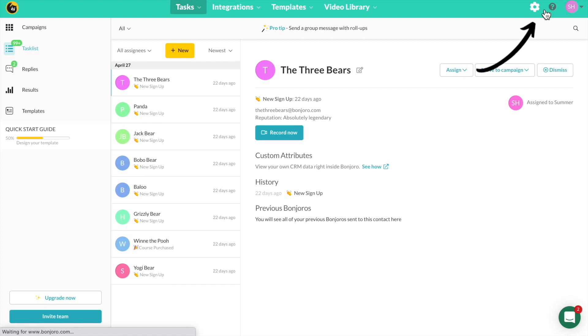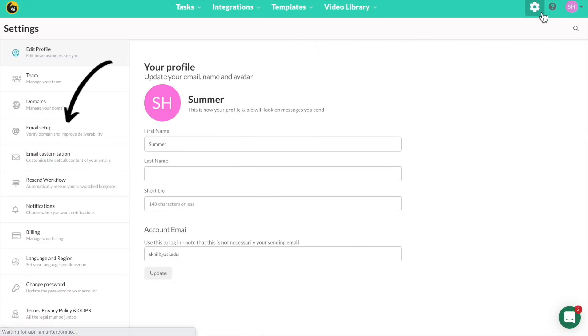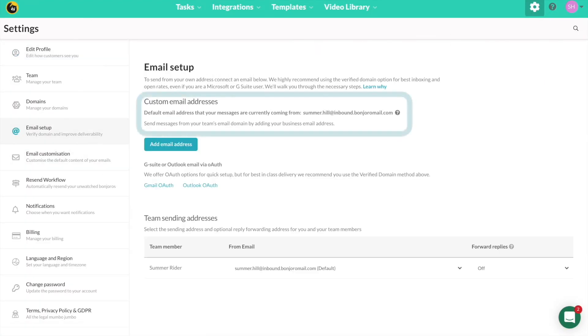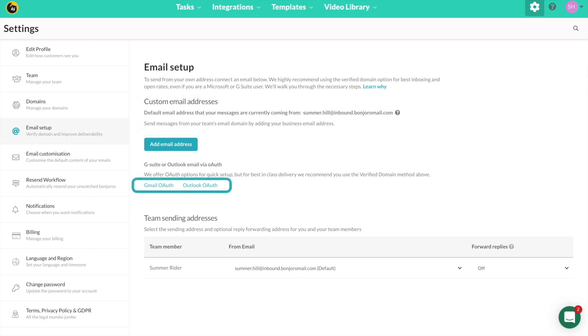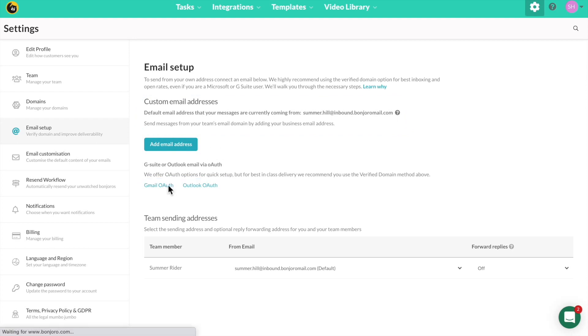First, head to account settings then click into email setup. Here you can see the email you are currently sending from. To verify via OAuth, click here for either Gmail or Outlook depending on your email provider. Enter your email address and confirm your details.